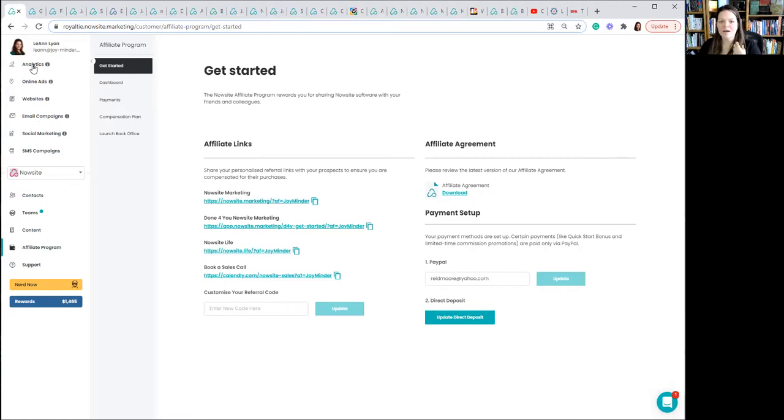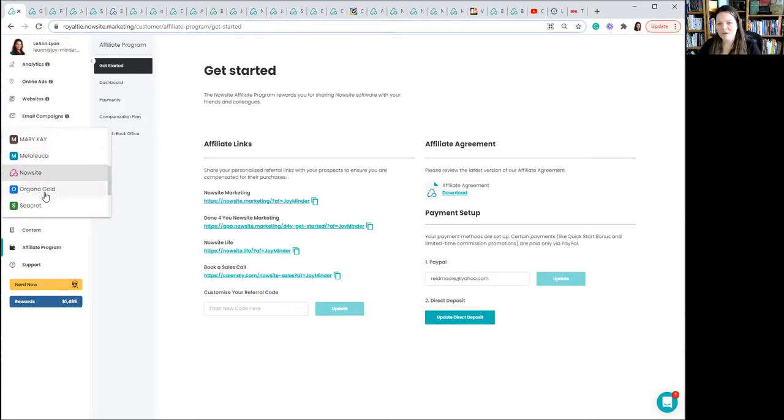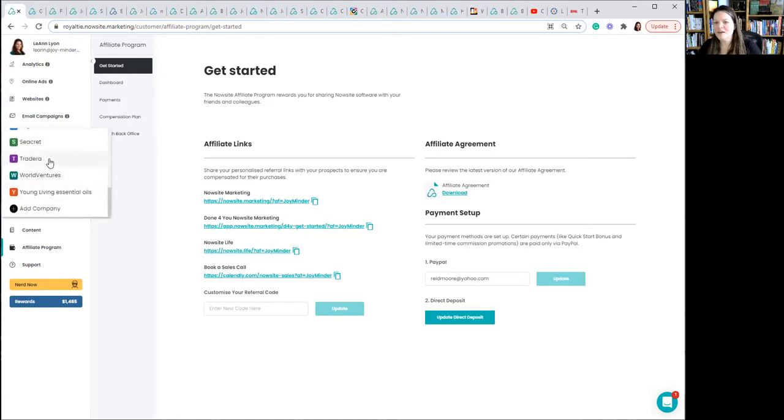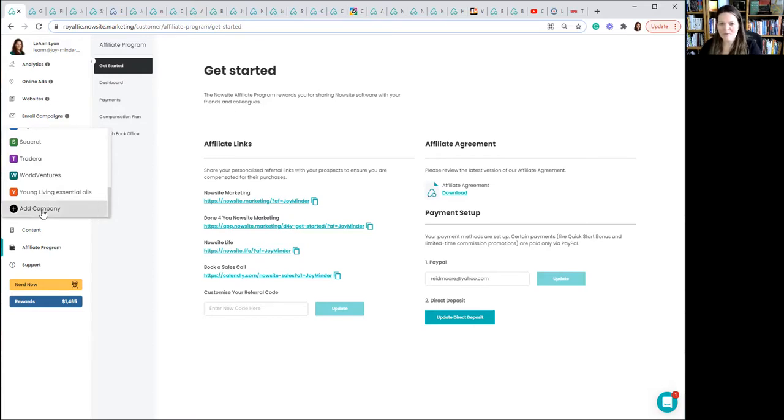Again, in your own back office on the left-hand side, right here, it says NowSite. If I click on that, I have actually already taken a look at Mary Kay, Melaleuca, Organo Gold, Secret, Tradera, World Ventures, Young Living Essential Oils. And then I can add a company. So to show you how to do this, I'm going to add a company.